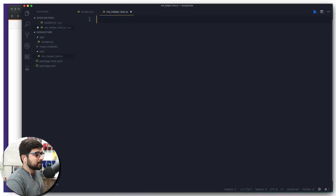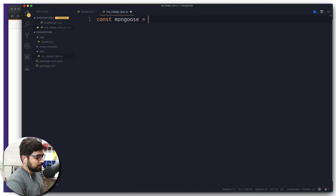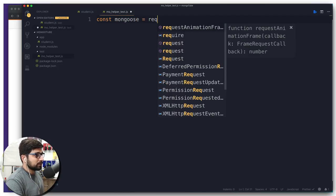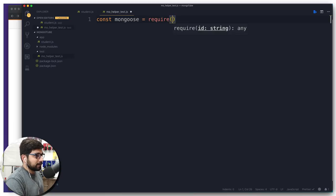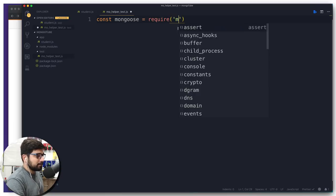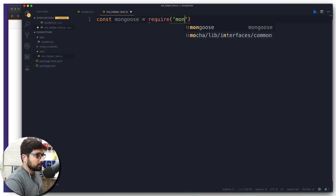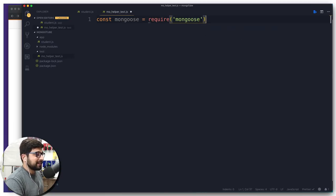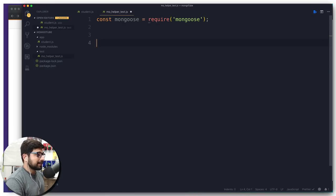Now let's go ahead and move on. First and foremost, we're going to require Mongoose here as well. So we're going to say const mongoose is going to be equal to require and then we're going to just require Mongoose. There we go. Once this is being done, now the first and foremost target is to get a connection with MongoDB.